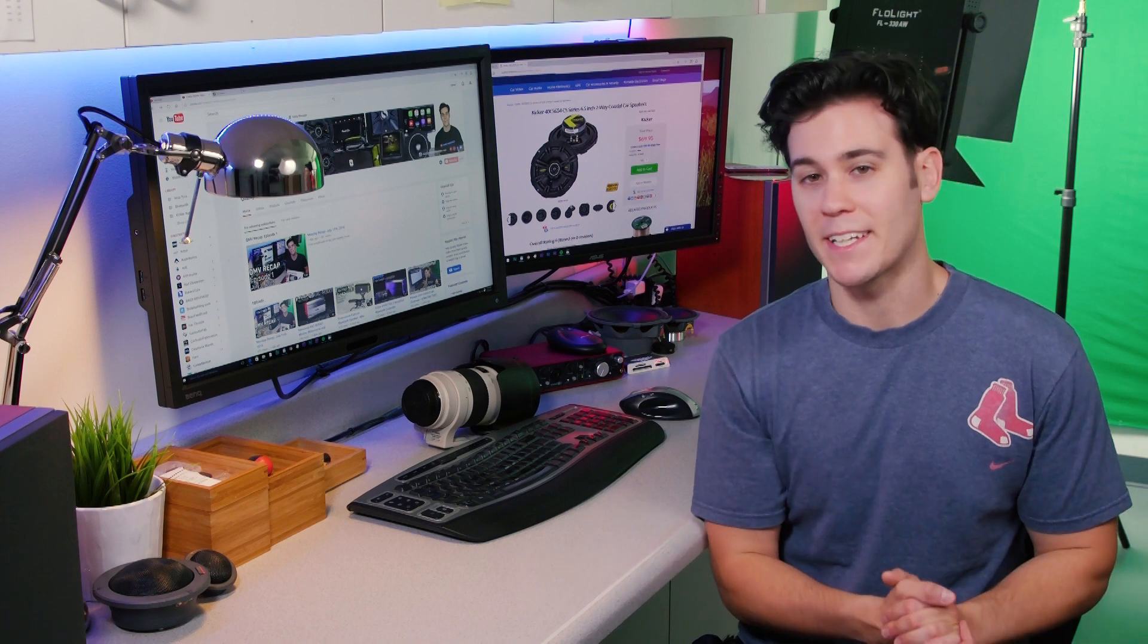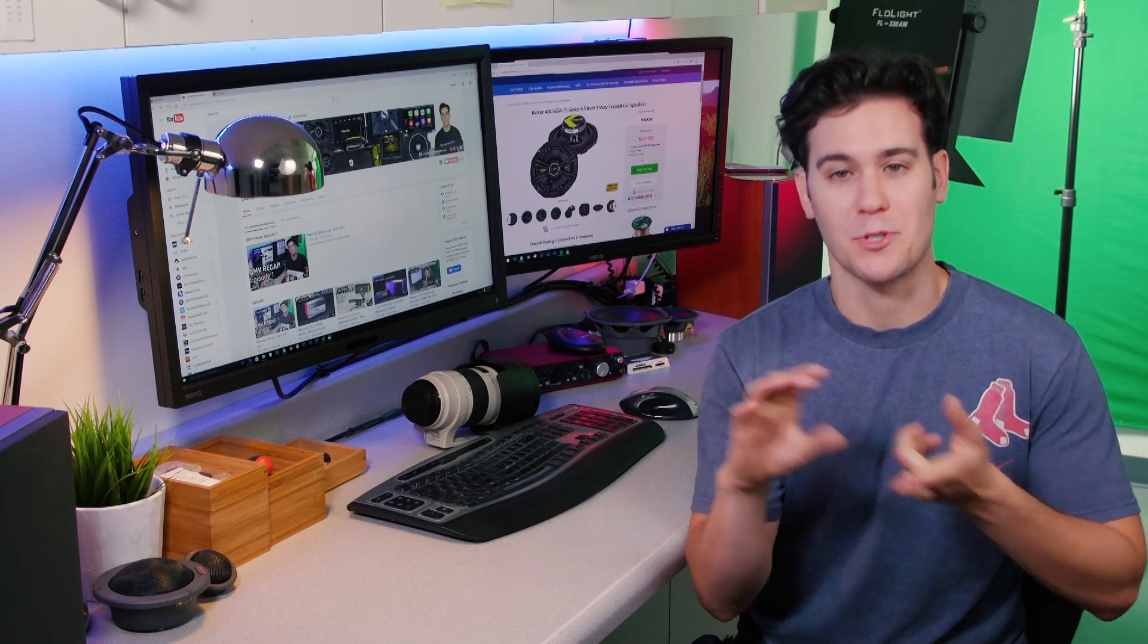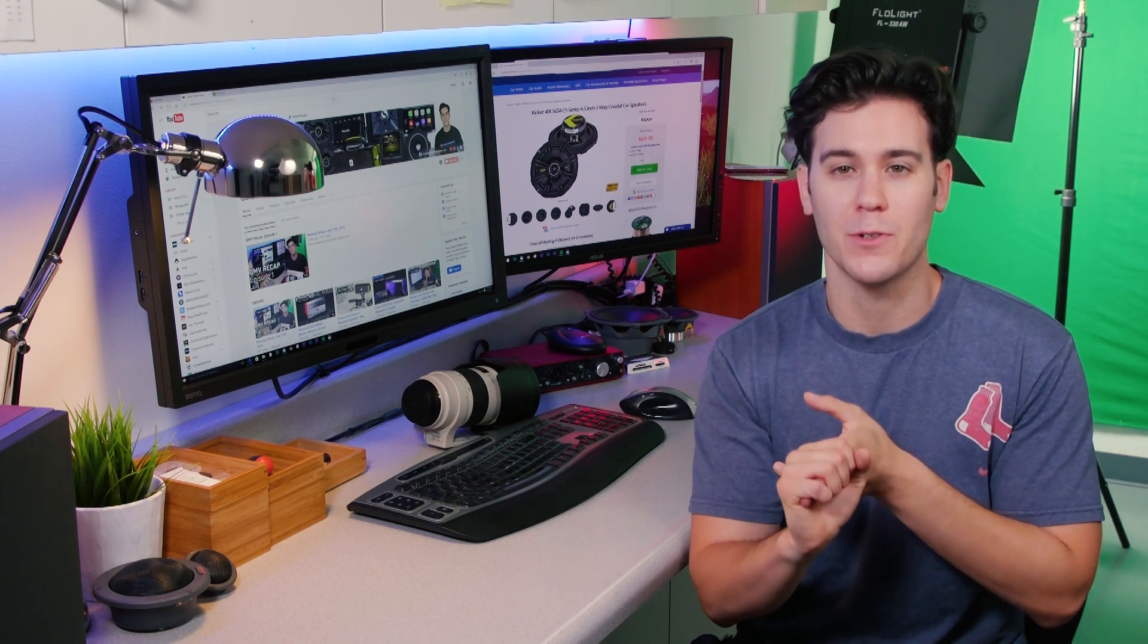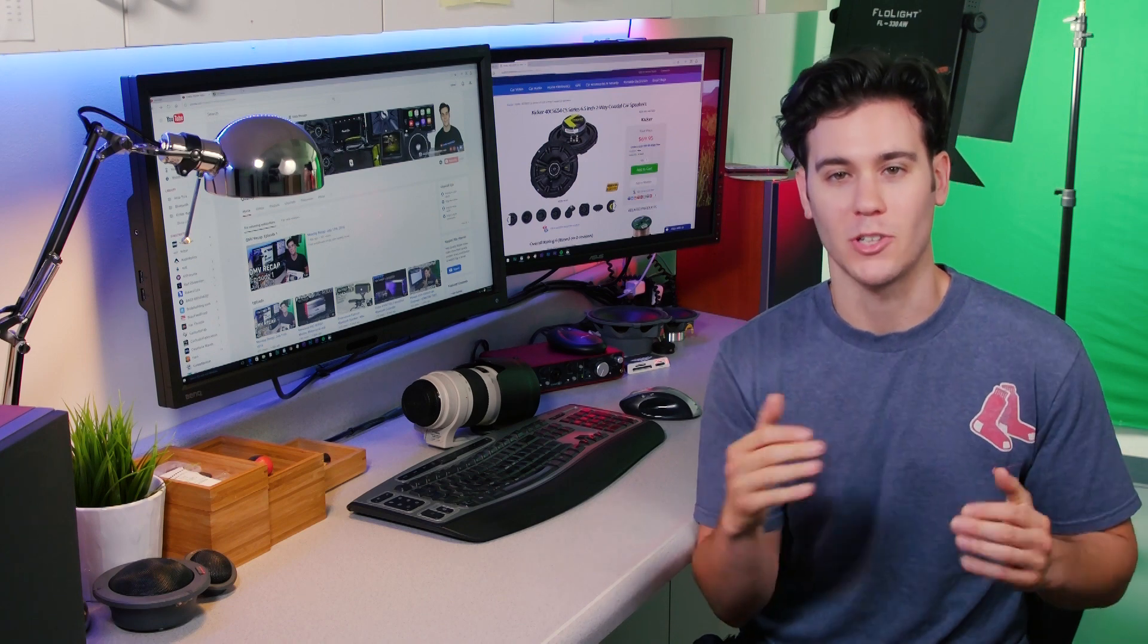Thanks for tuning in. Again, you have to be subscribed and comment on this video to enter. Good luck.